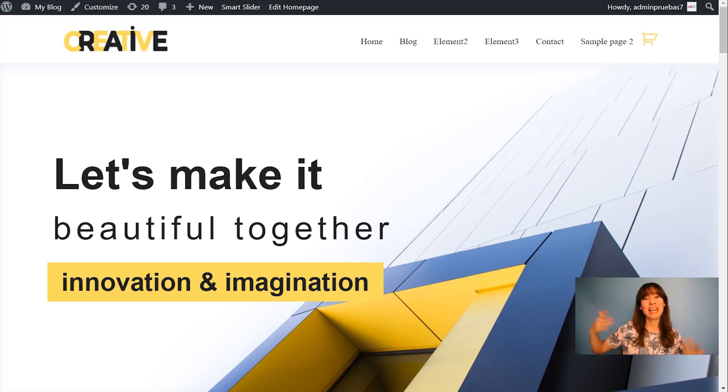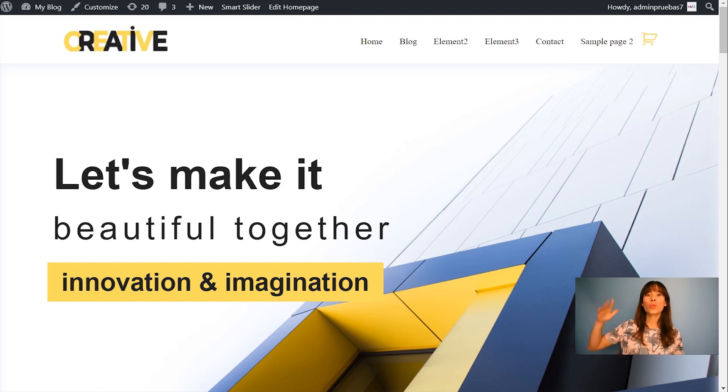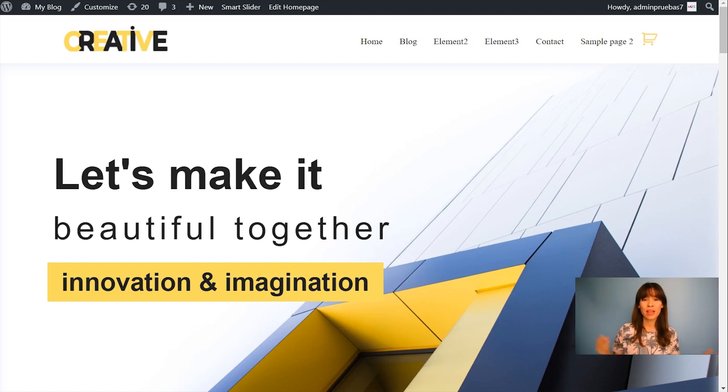Sometimes especially landing pages can be very very long. So instead of scrolling all your way up again to the navigation menu, just click on this button and you're back to the top again.